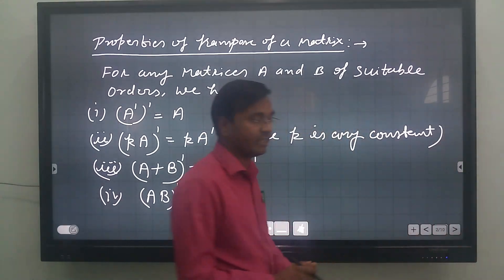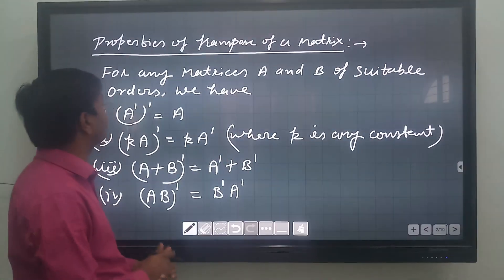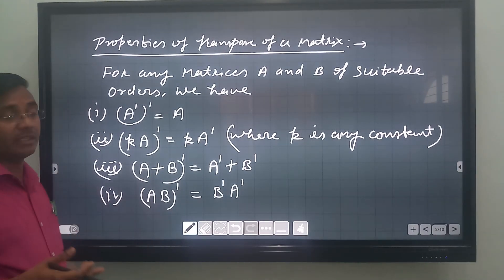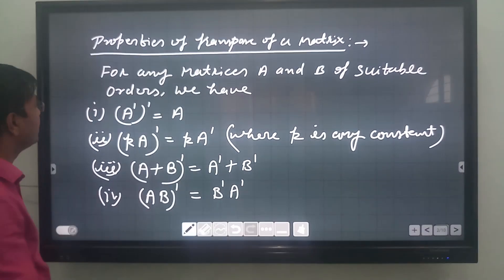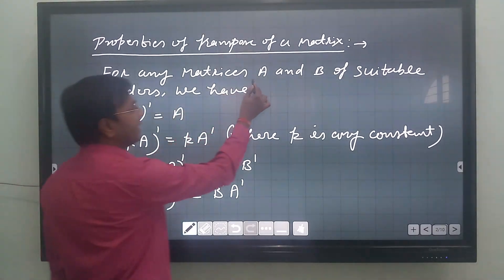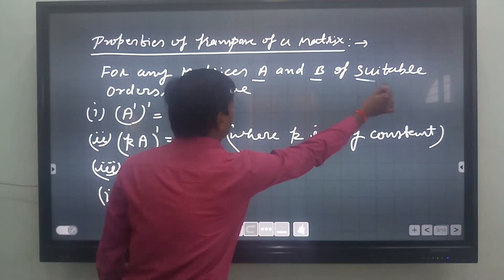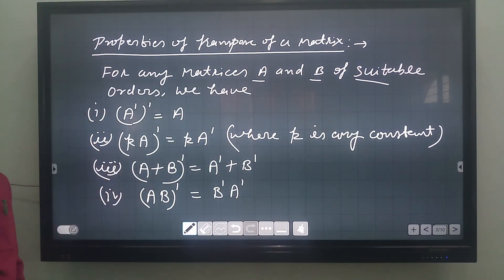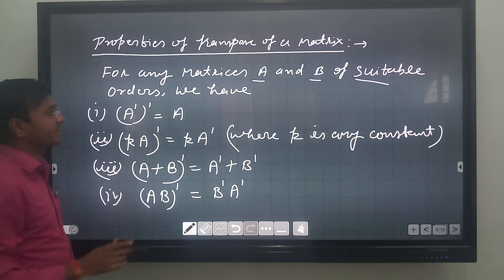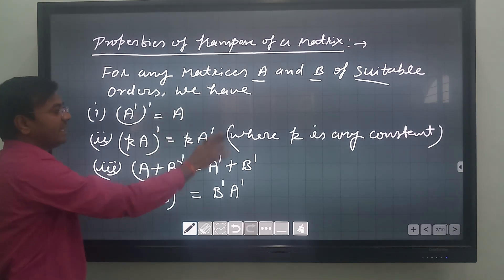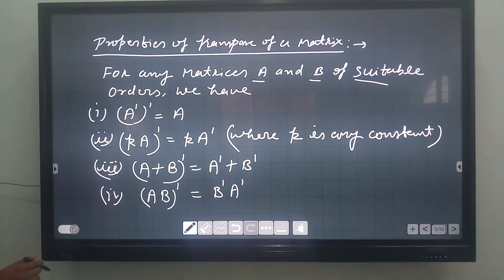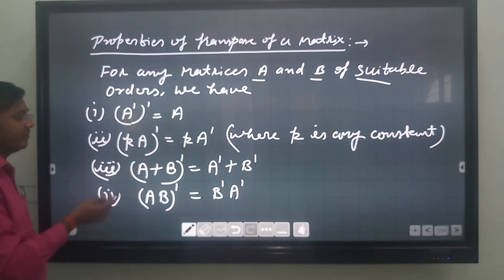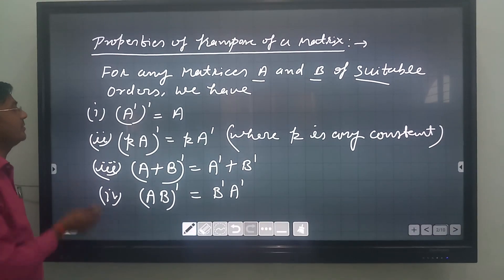Now let us see the next topic: properties of transpose of a matrix. Let us consider two matrices A and B of suitable orders — it may be of any order, such as 1×2 or 2×3. Then we have the following rules, which are evidently verified and we will verify in the exercise problems.